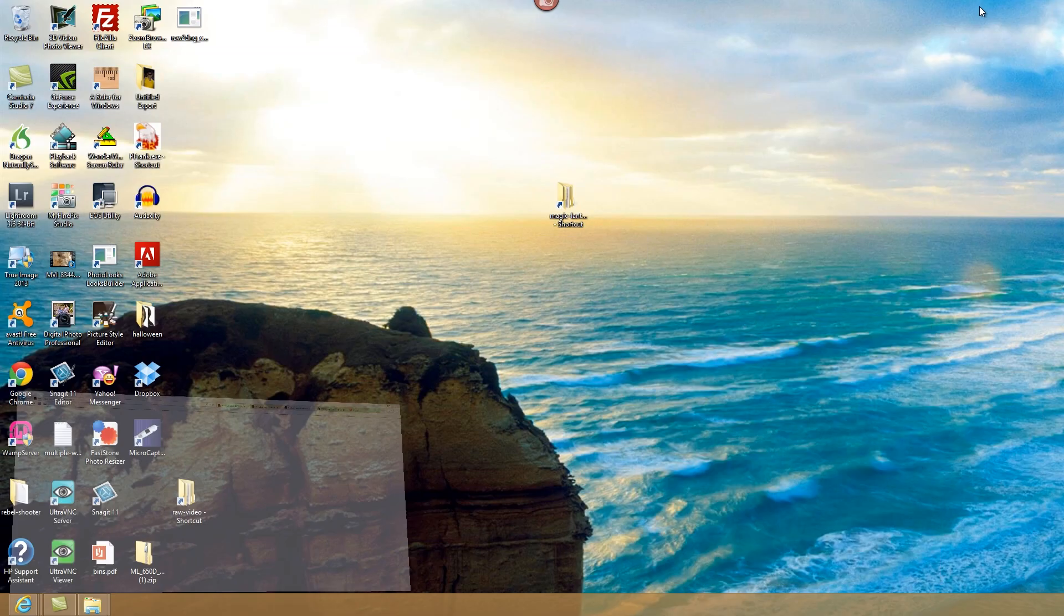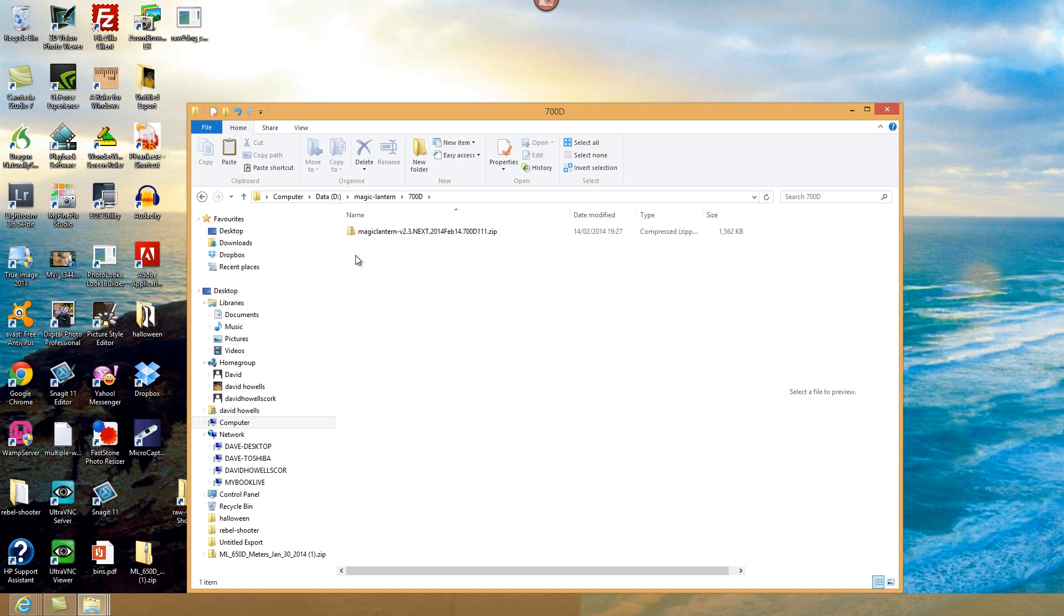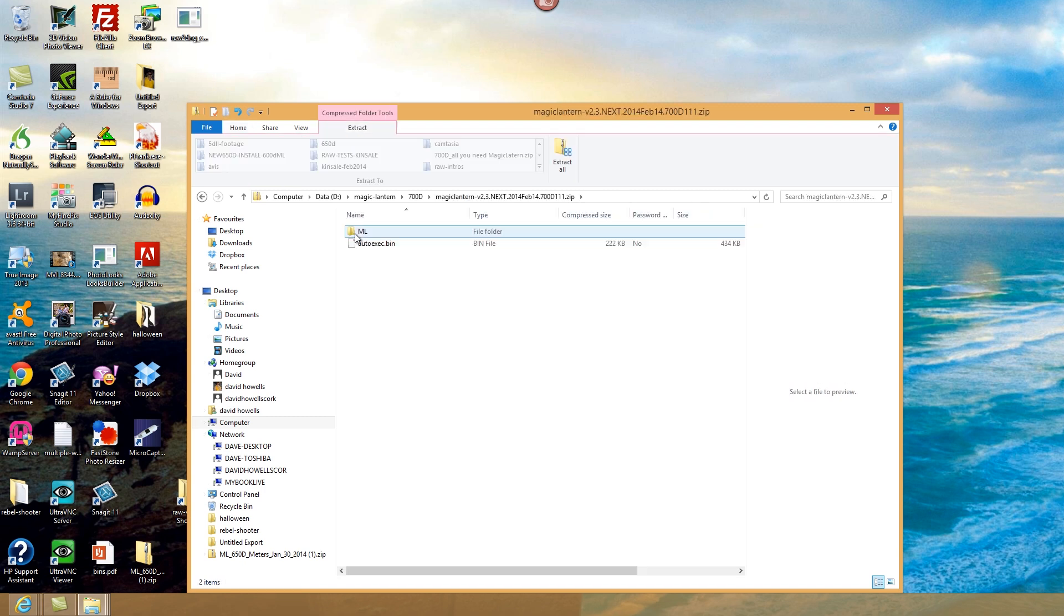And then if you open that, you see you've got a Magic Lantern folder with the software, but it's missing a .fir file which you'll need to install on your camera.